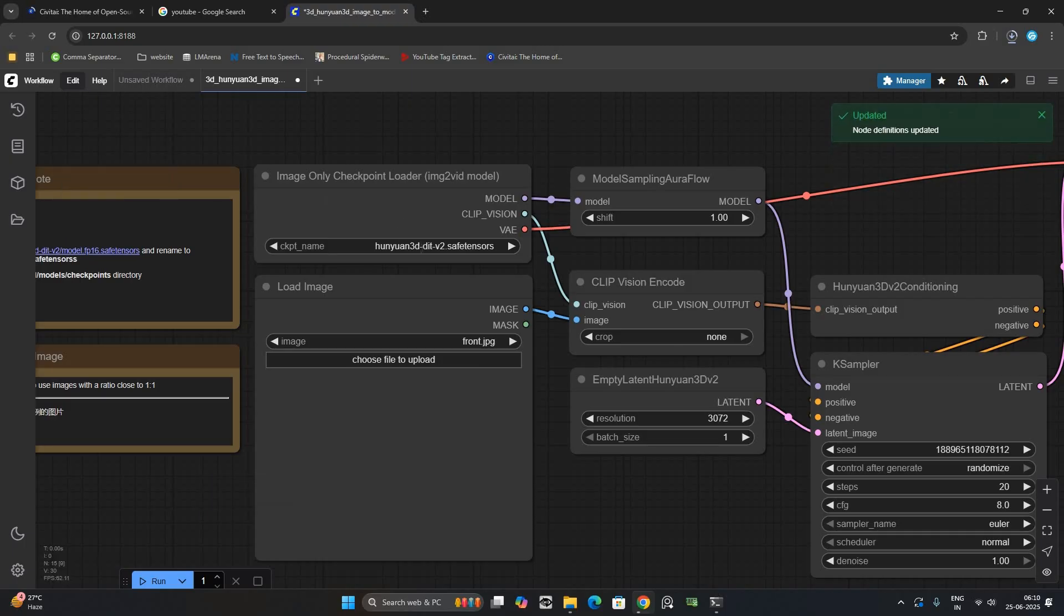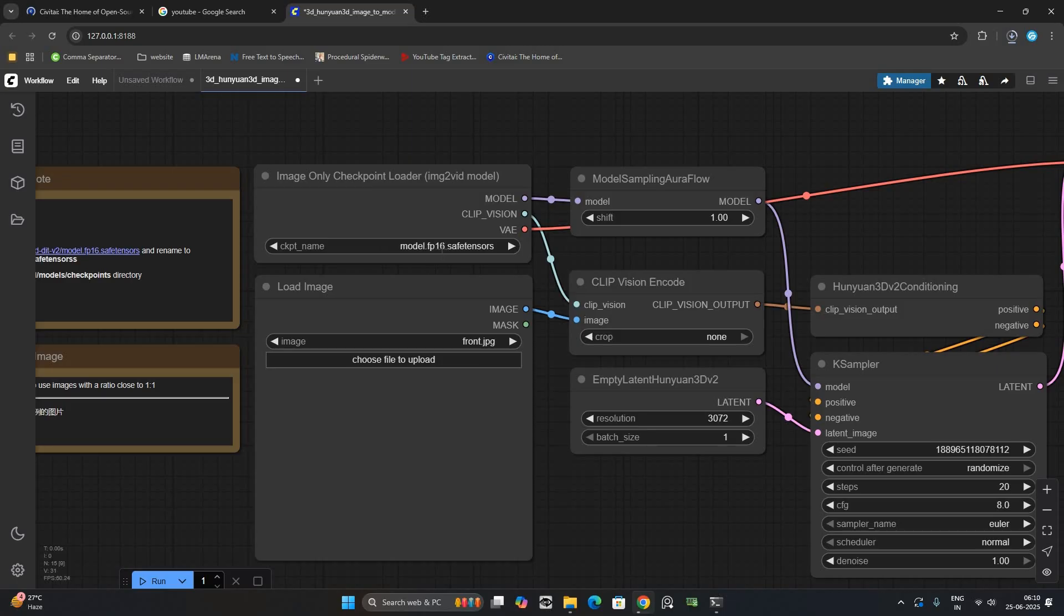In the Checkpoint Loader, choose the Anion 3D2 model. If you don't see it, click Refresh node and it should appear.